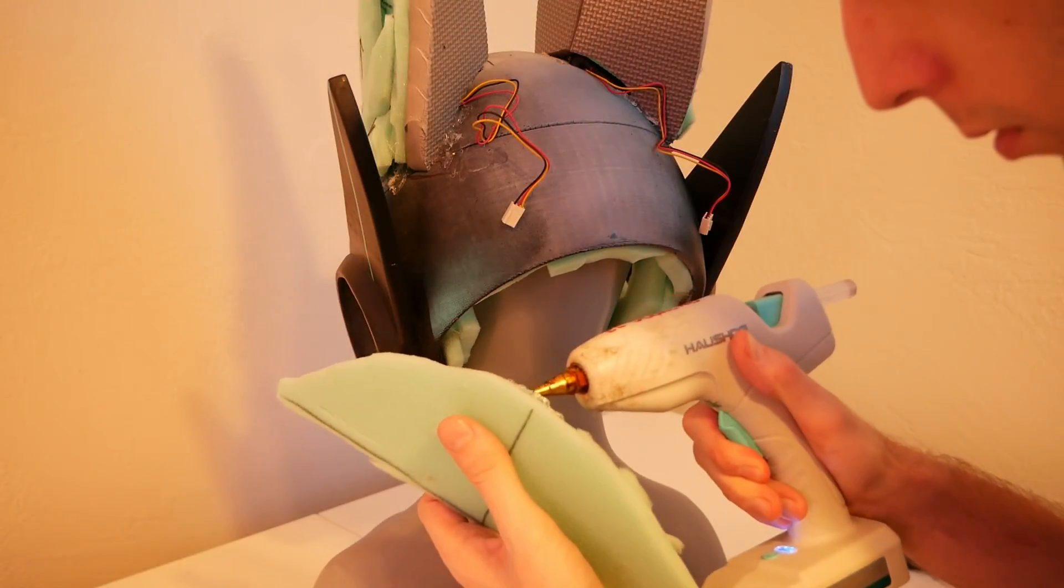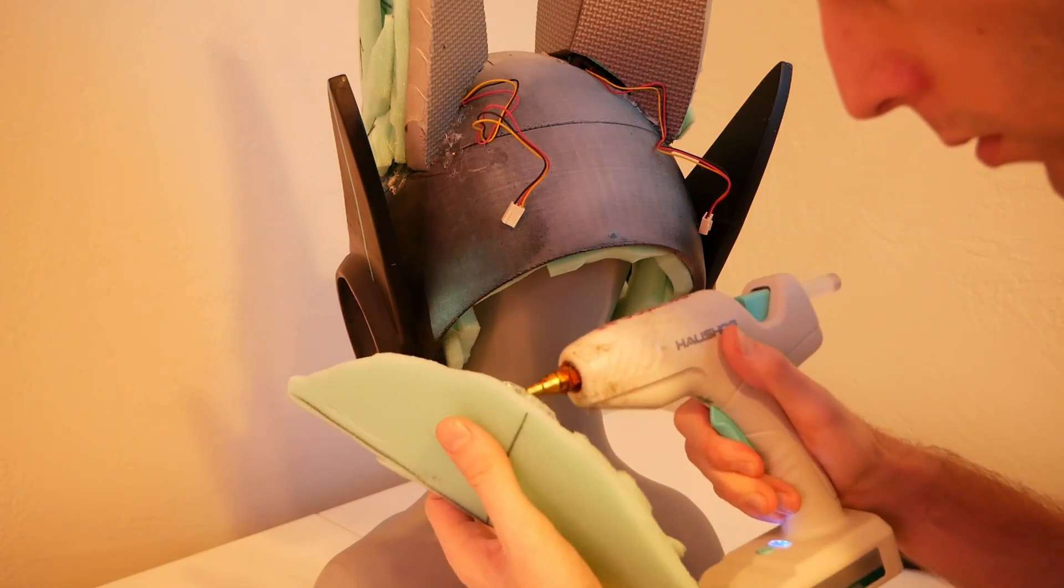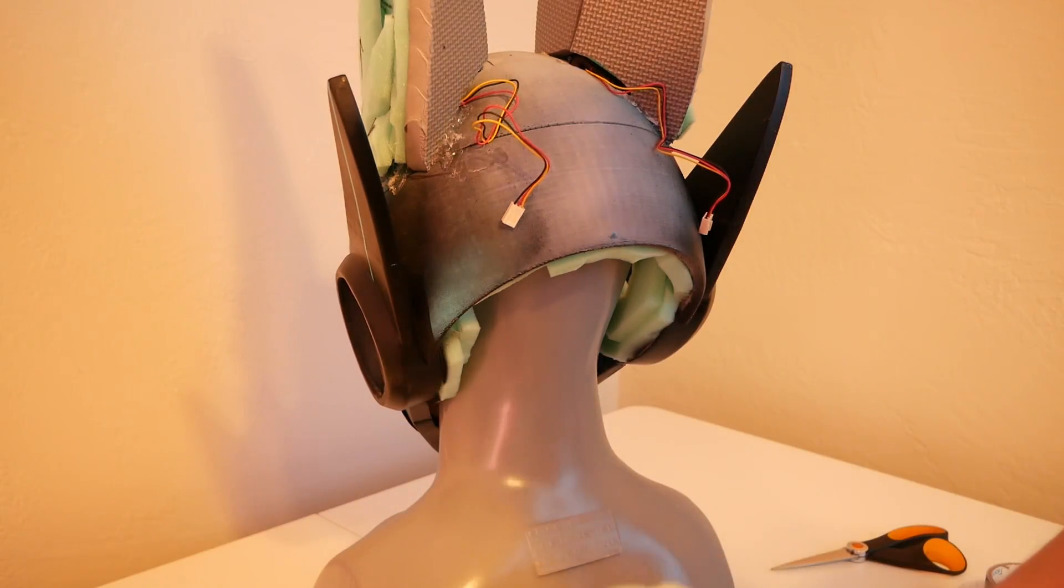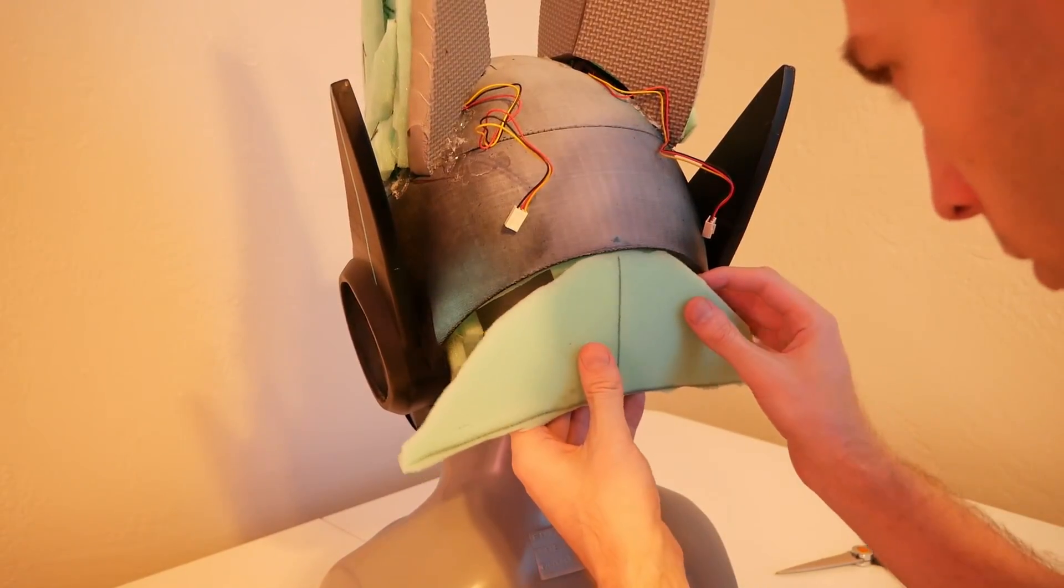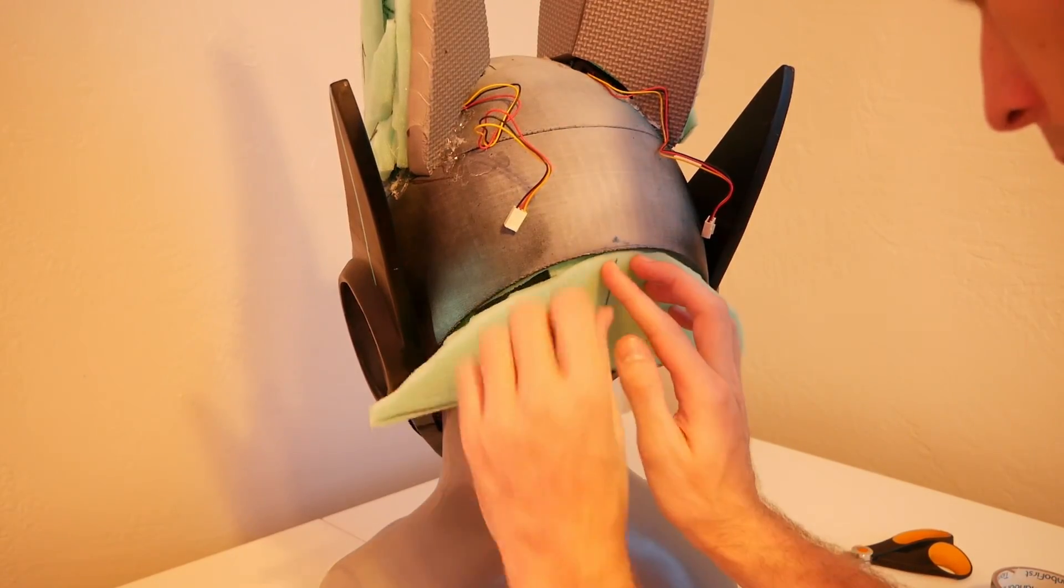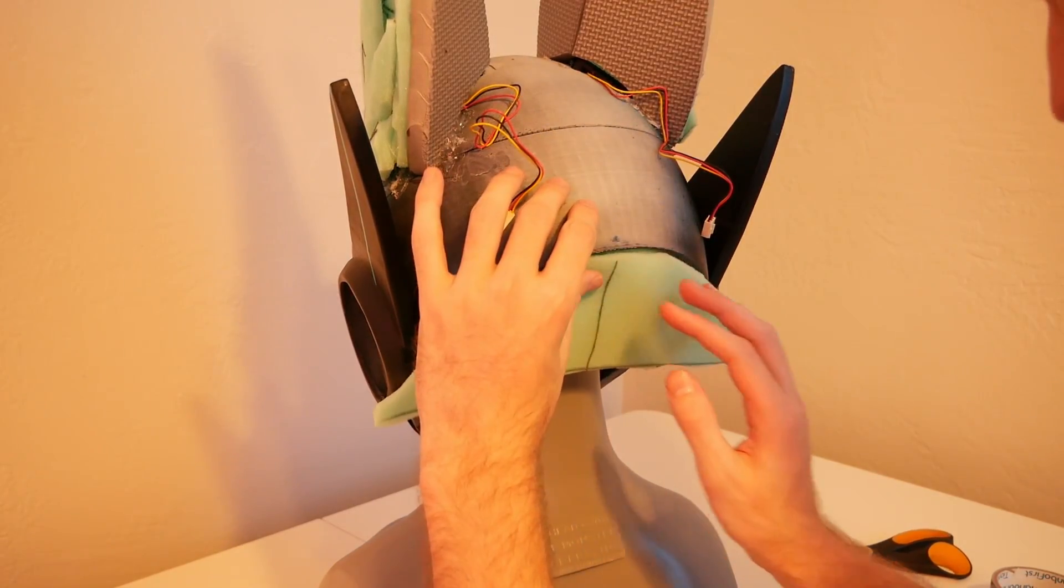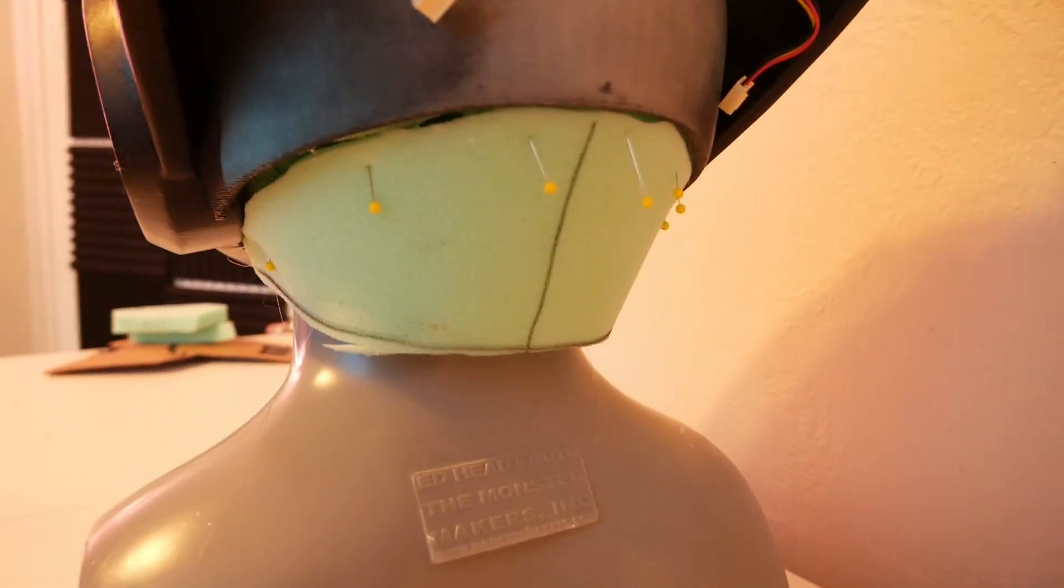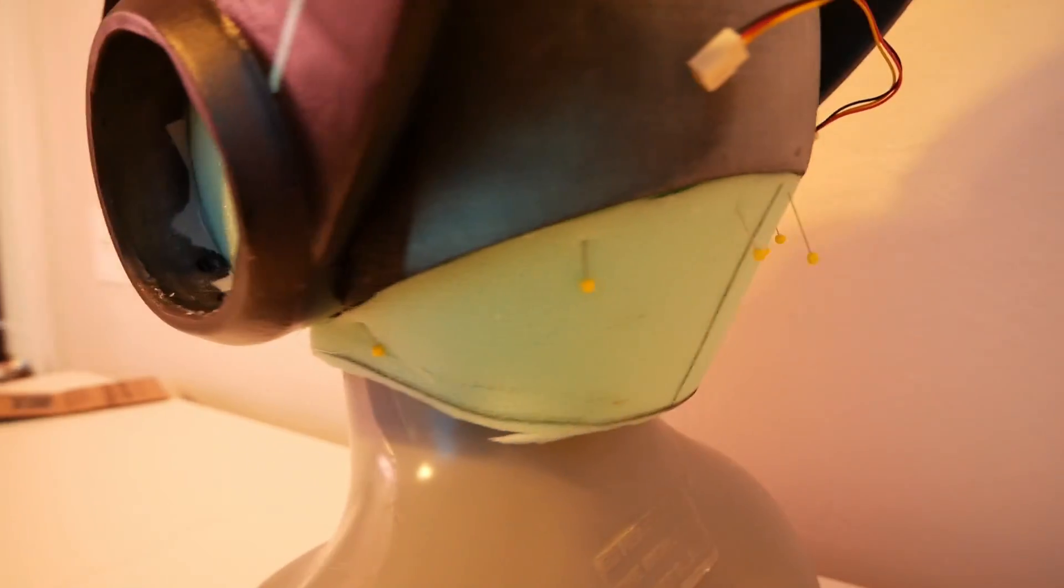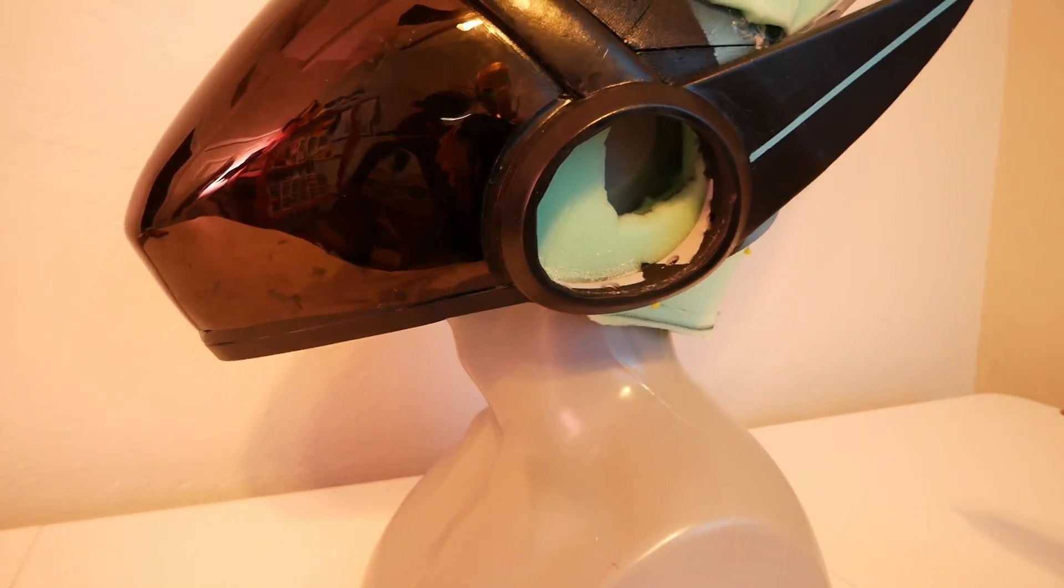The first small task we're going to knock out is adjusting some of the foam we added in the previous episode. In order to make sure the fur looks good, we need to make sure that the transition between the neck and the foam is smooth. Adding a little bit of extra foam here will help make sure things look nice and smooth when we inevitably add the fur on top.